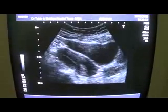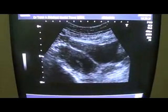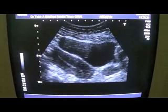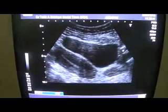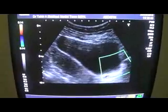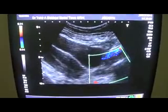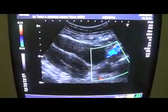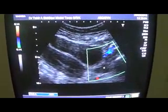This is the left ovary, showing no follicular activity. The right ovary was also showing no follicular activity. These are the iliac vessels as per the landmarks — these are the iliac vessels, and this is the ovary.